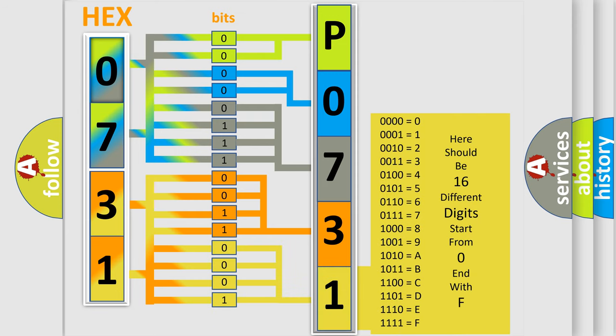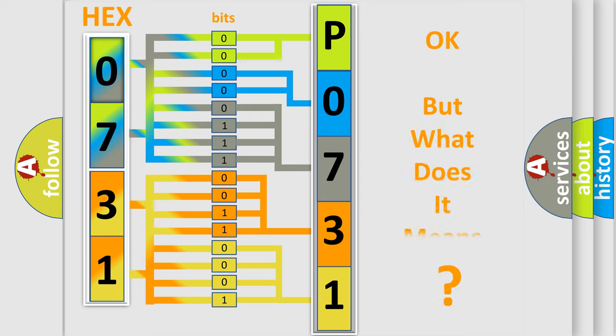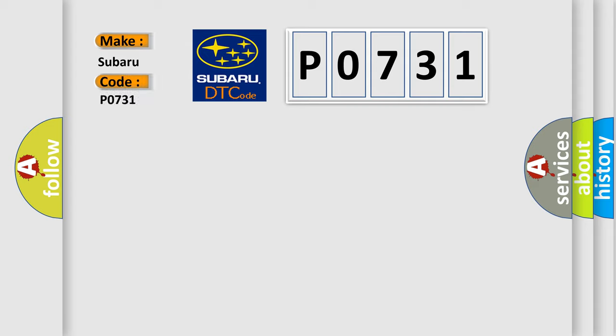We now know in what way the diagnostic tool translates the received information into a more comprehensible format. The number itself does not make sense to us if we cannot assign information about what it actually expresses. So, what does the diagnostic trouble code P0731 interpret specifically for Subaru car manufacturers?